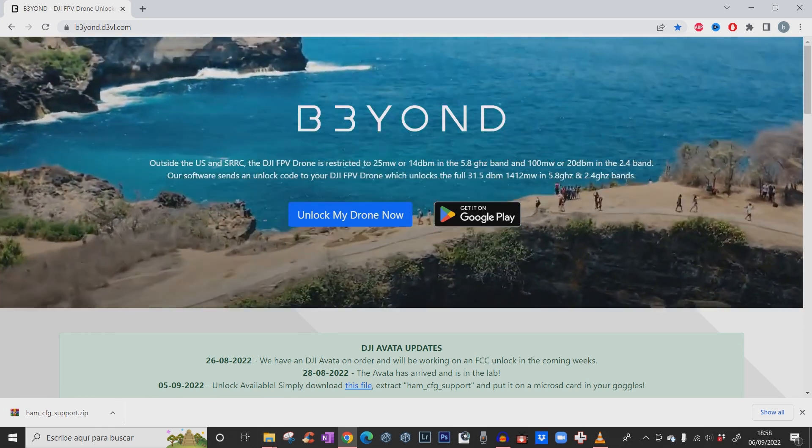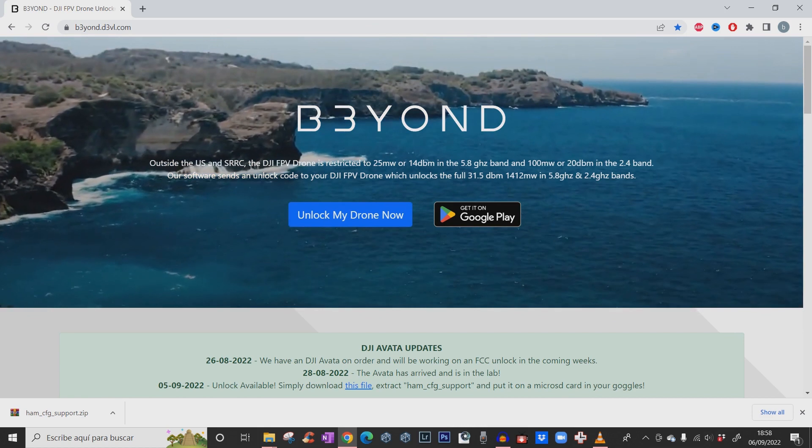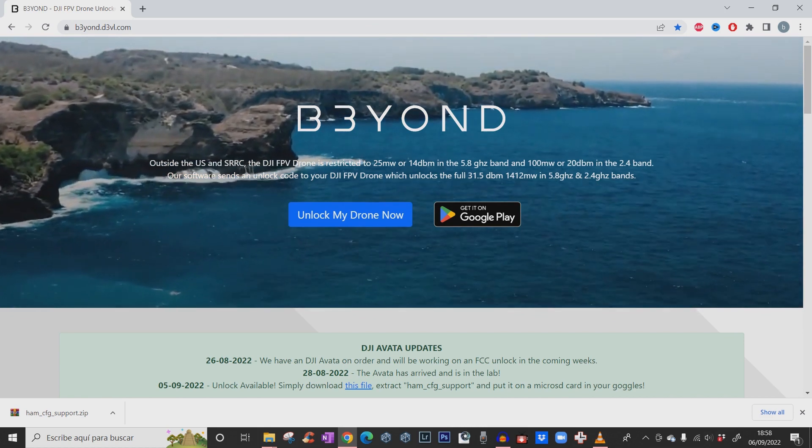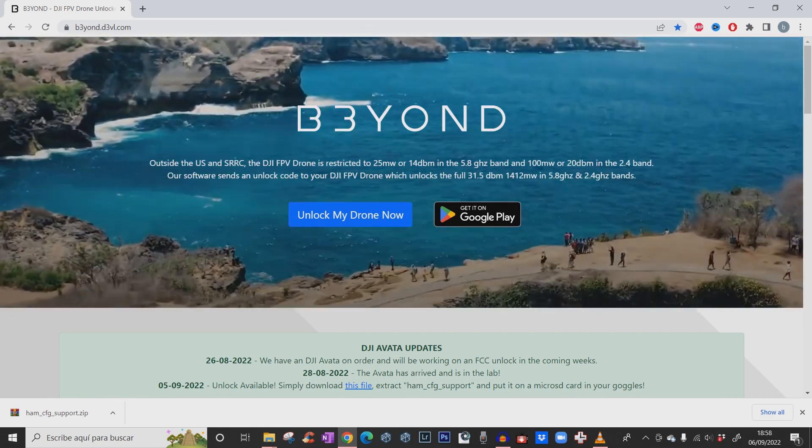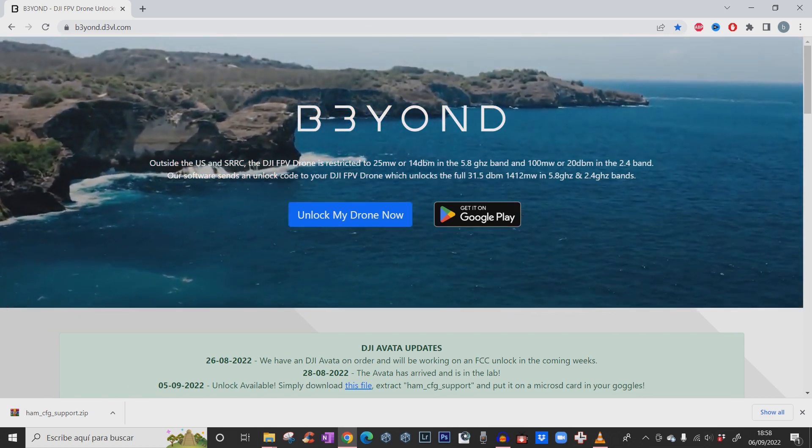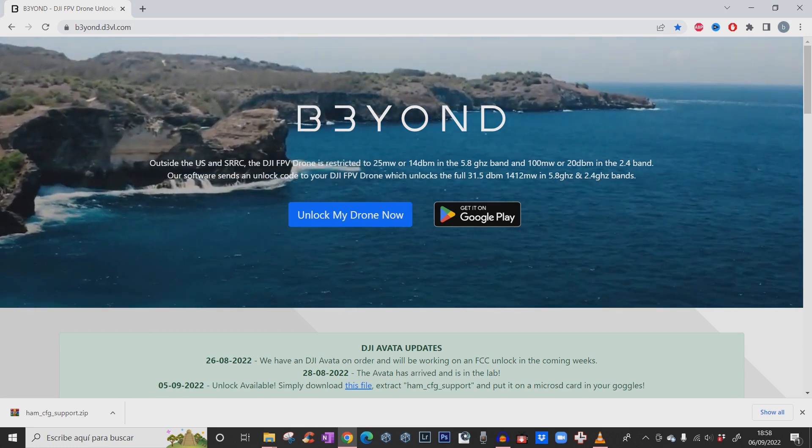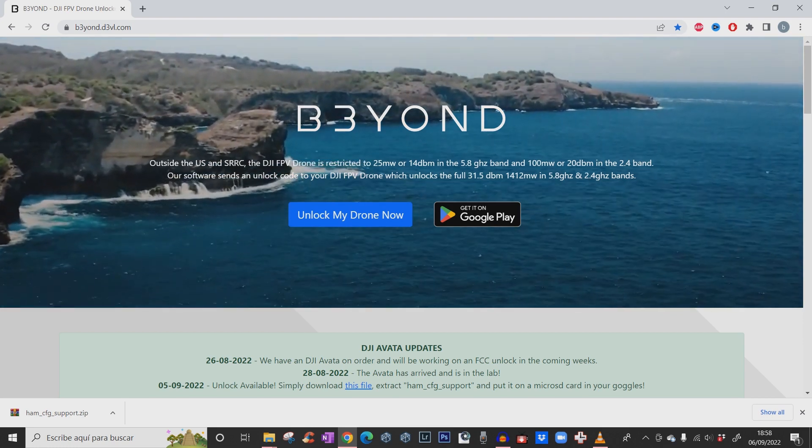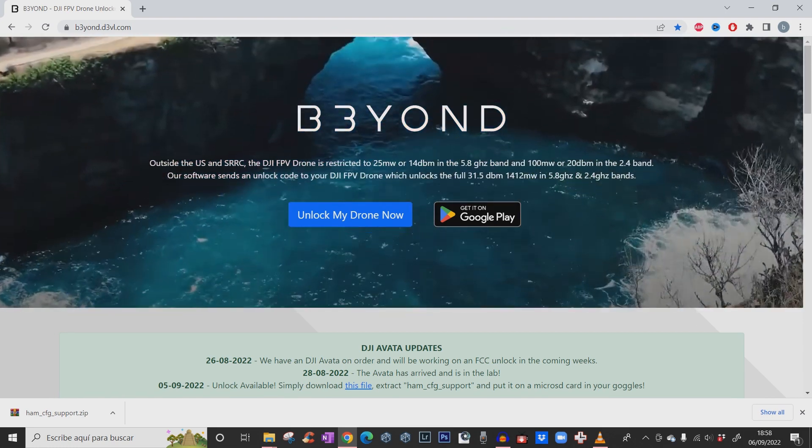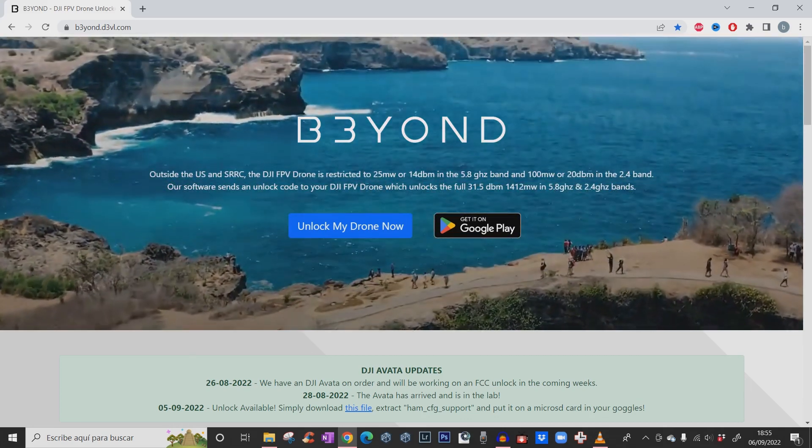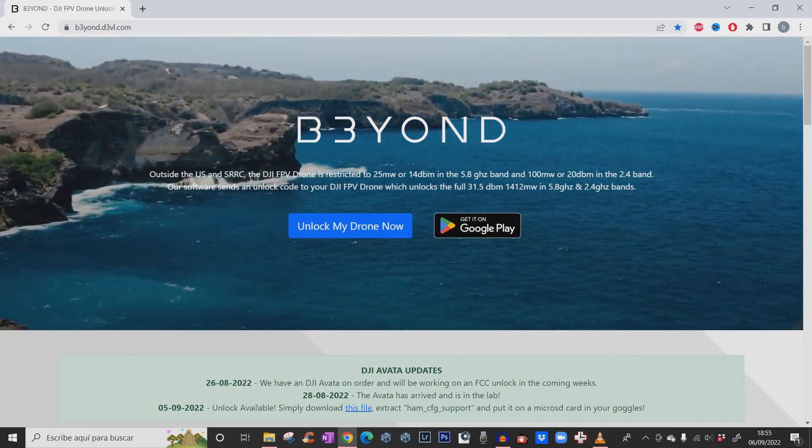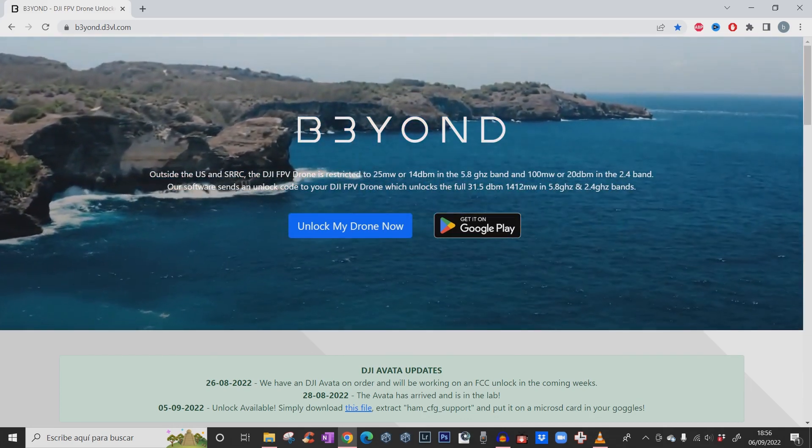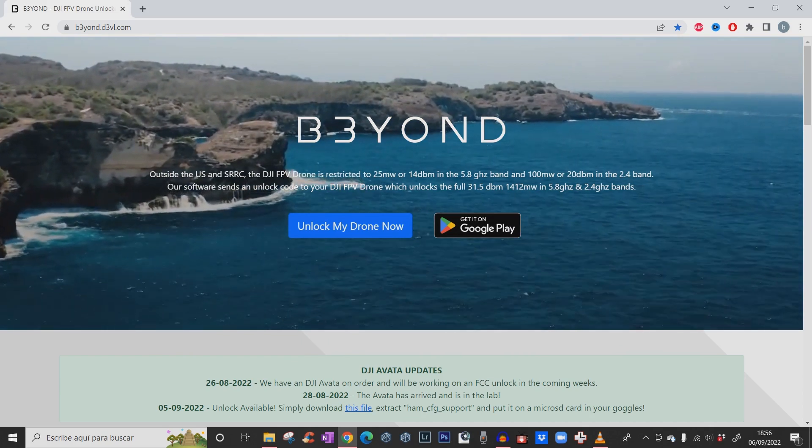The unlock code unlocks the full 31.5 dbm, 1412 milliwatts in the 5.8 gigahertz and 2.4 gigahertz band. So you want to switch from the CE mode to the FCC mode? Here is a fix that's going to solve your problem.